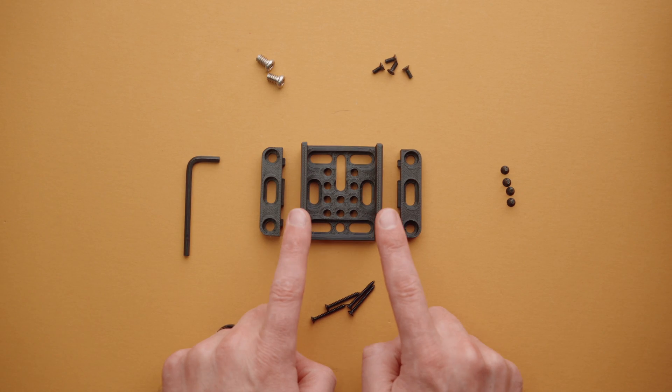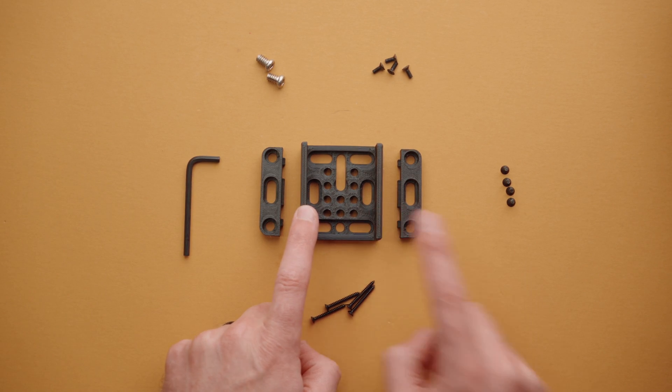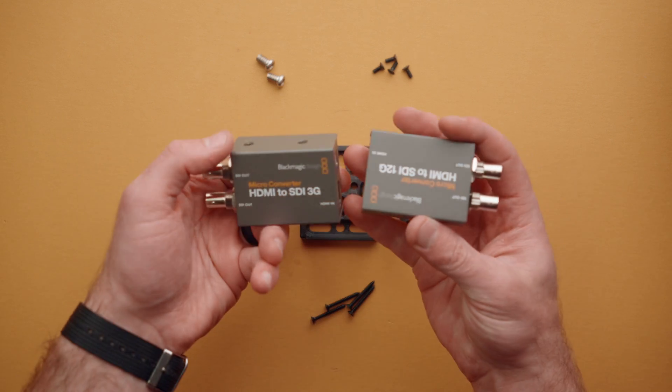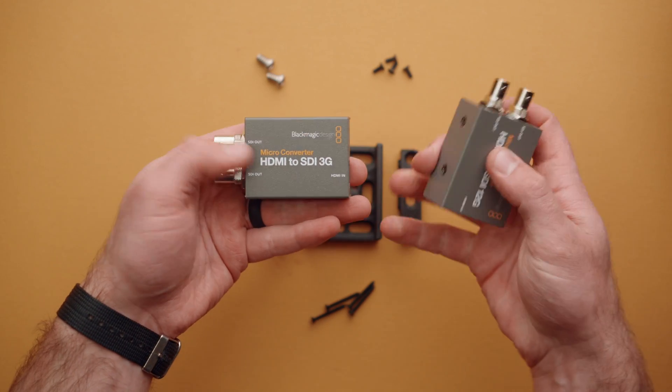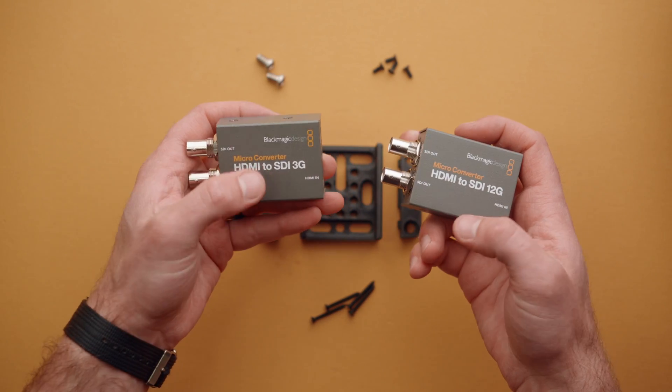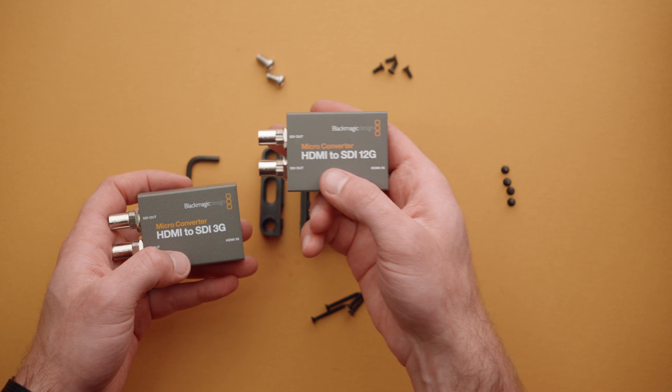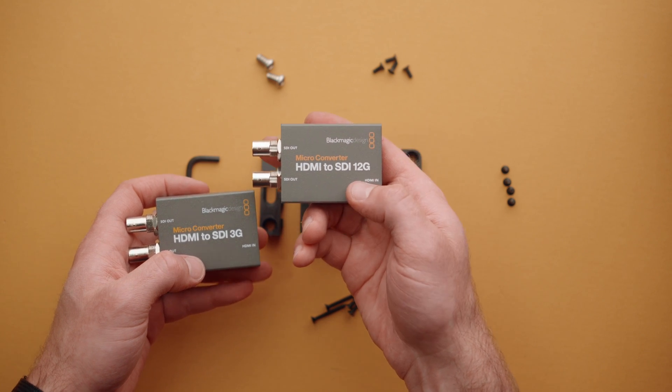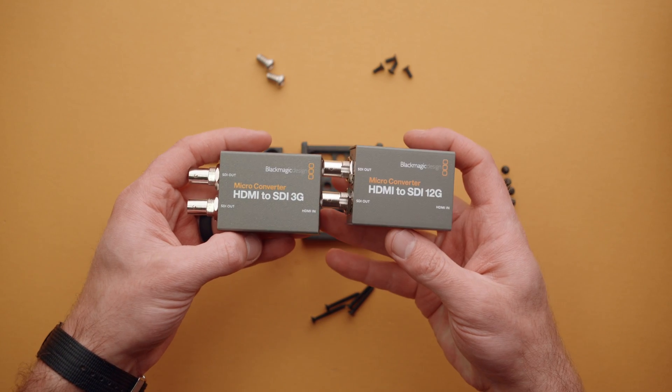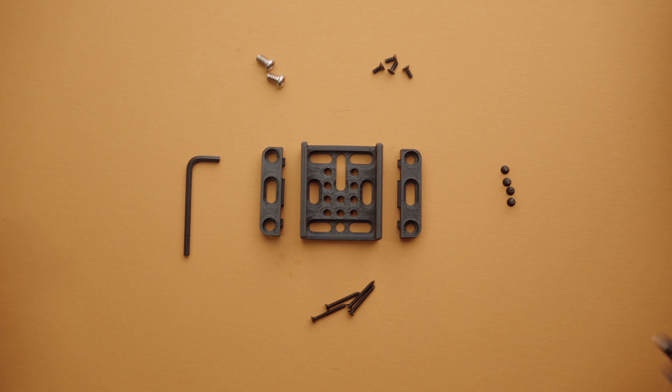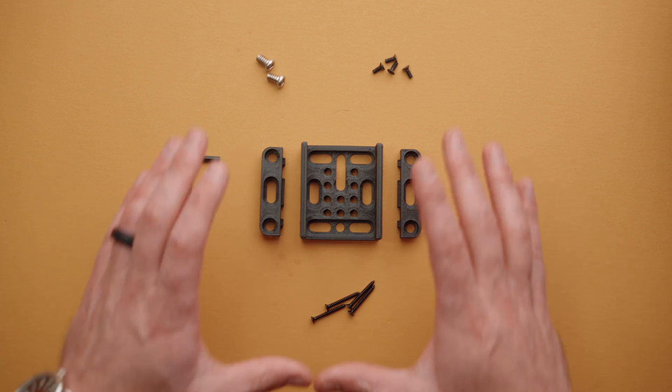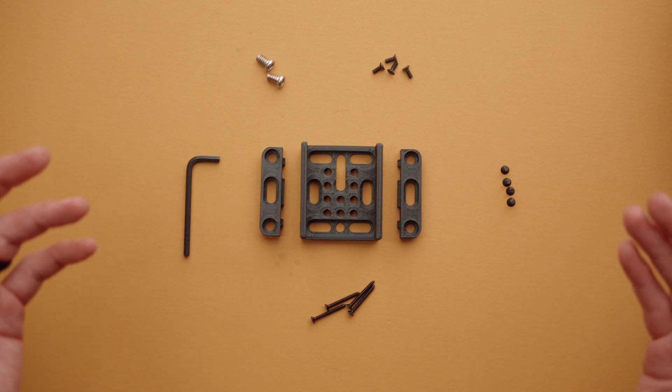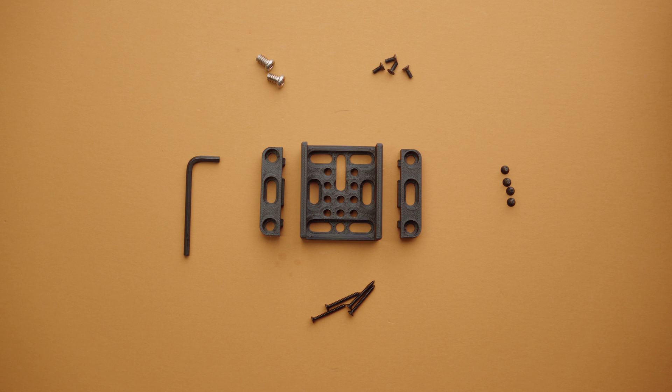So out of the box, you're going to have the mount itself, which can be used directly with either the HDMI to SDI 3G micro converter or the HDMI to SDI 12G micro converter. Both of these are able to work with this kit. And there are several different screws and mounting methods for this kit.